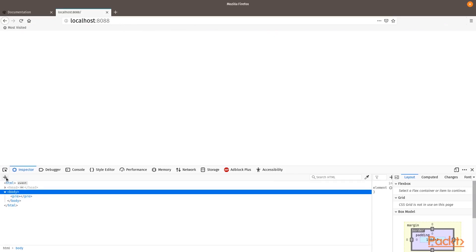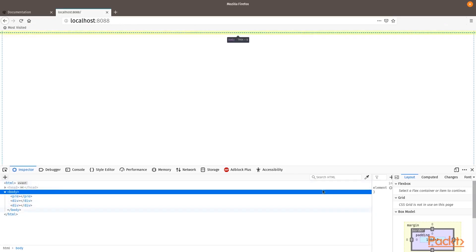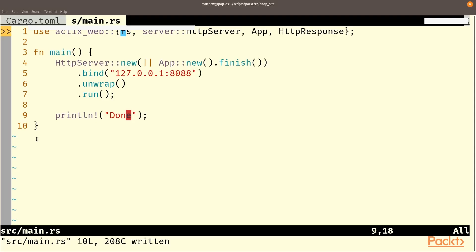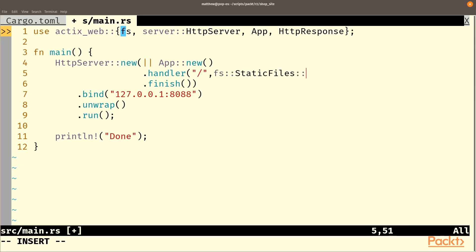But obviously that is not what we want to stick with. So let's change that and actually return some data. So here we're going to add a new handler to our app. In this case, it's going to handle the root path. That is everything. And we're going to return an fs static files and then a new. So this is going to be basically a static file server. And we'll put that in test site static.